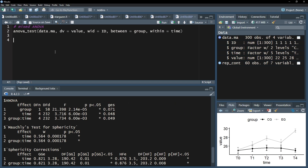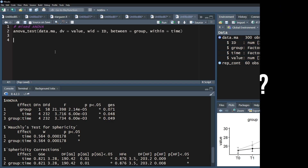In my example, I have the between-subject effect, group, the within-subject effect, time, and their combination, group:time.